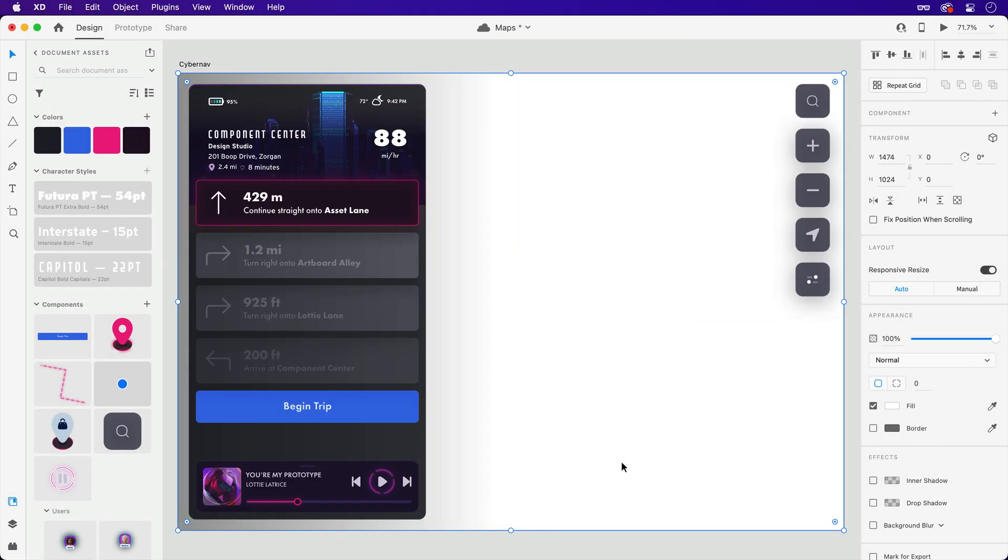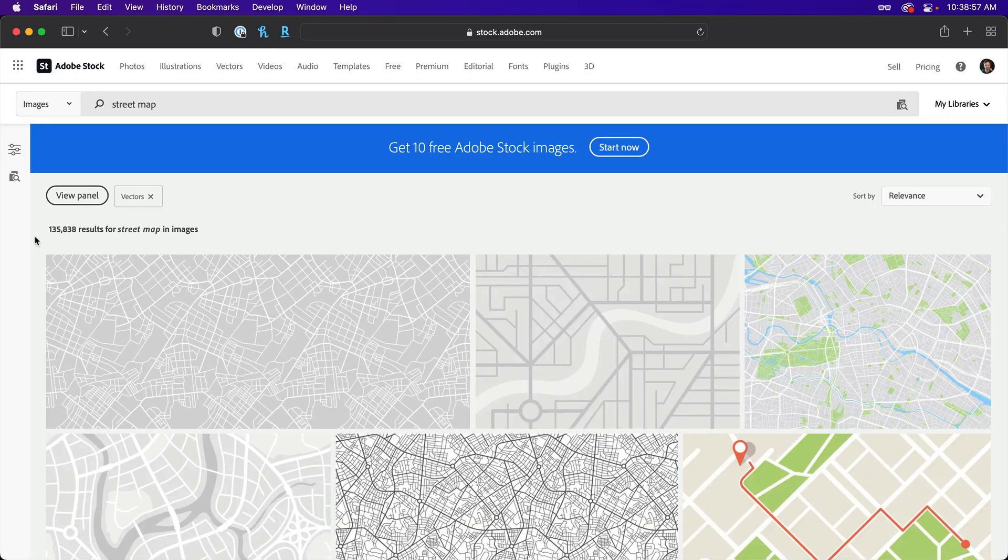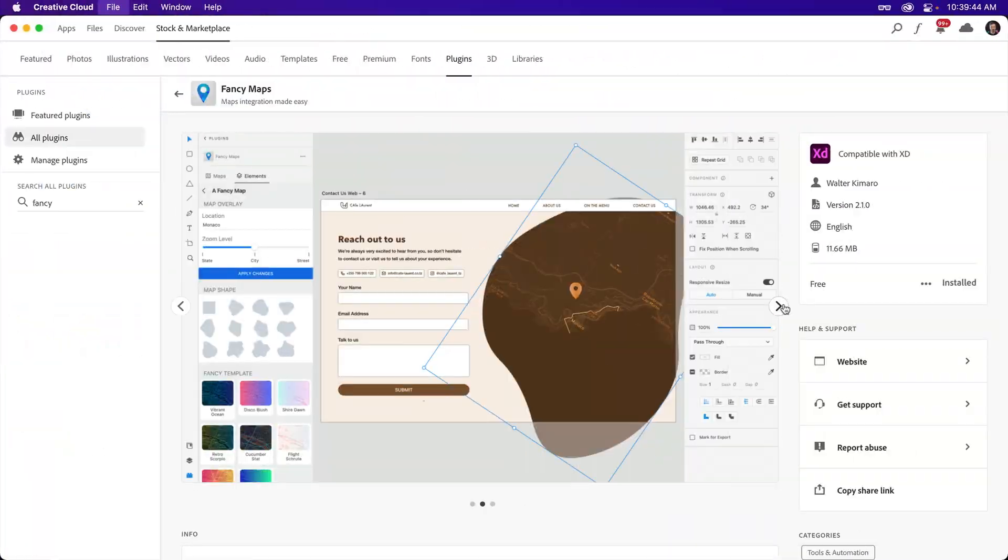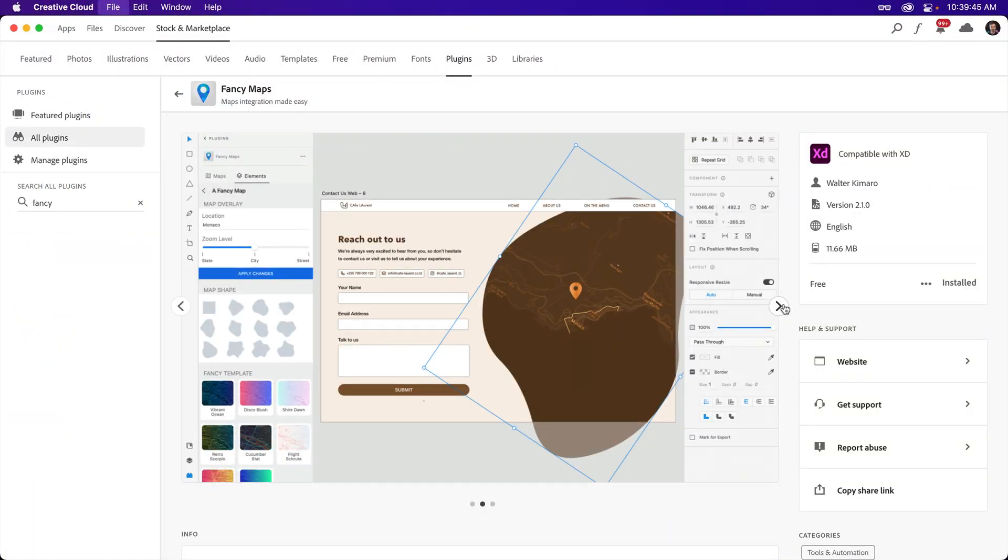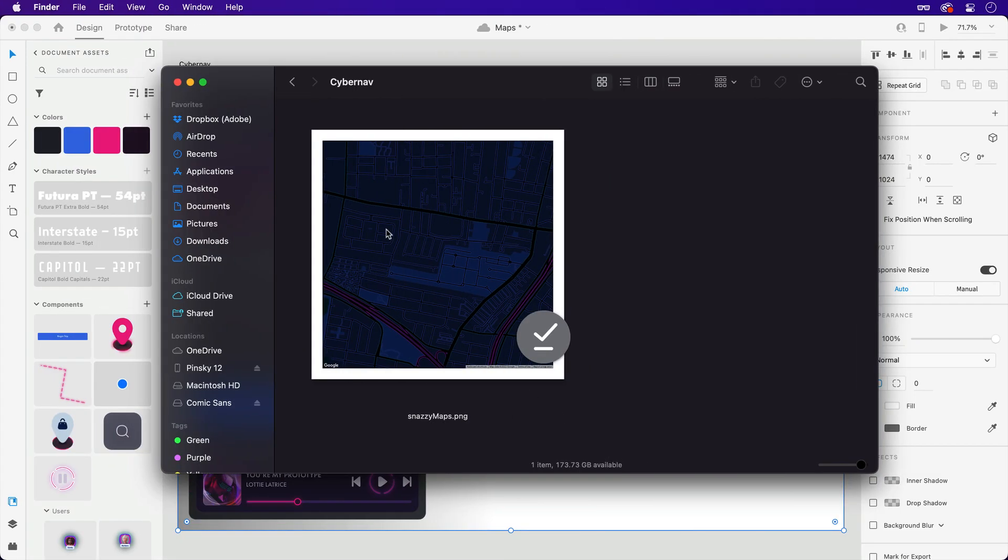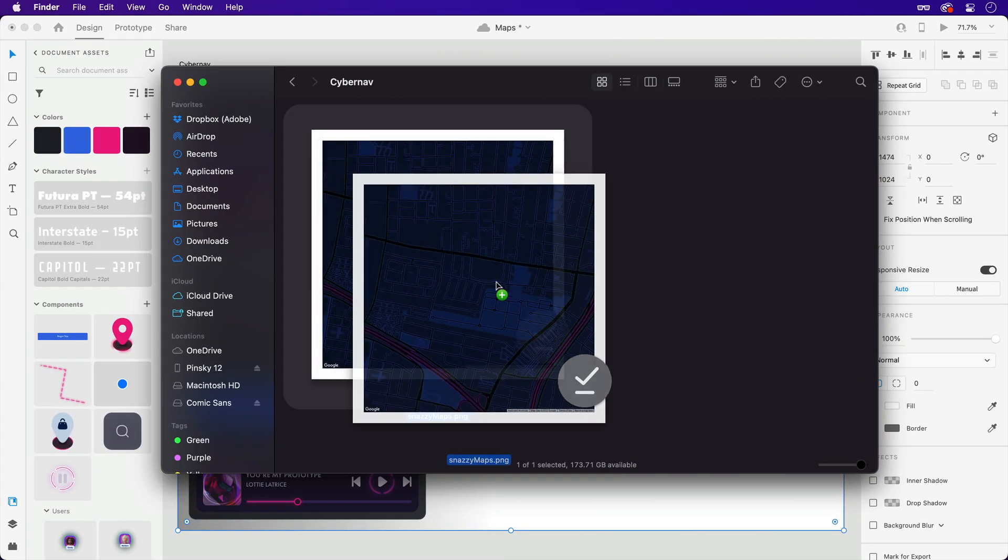With the shape in place, we need an image. And maps can be found or generated from various places, including Adobe Stock, the Fancy Maps plugin, or a service like Snazzy Maps, which is where I generated this one that I'll drag straight in.